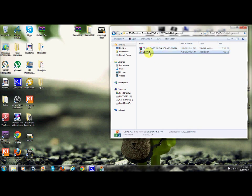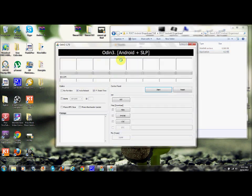So go ahead and open up Odin. Go ahead and turn off your device. Turn off your device and put it in download mode. By doing that, you put the volume down button and the power button at the same time. That should get you into download mode. It'll be a little yellow triangle. And it'll say, downloading, do not turn on target. Go ahead and plug in your device to your computer.